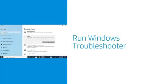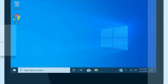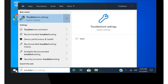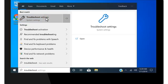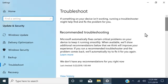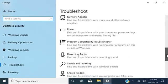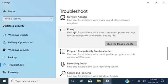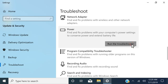Troubleshoot power settings using the Windows Troubleshooter. Select Start, type Troubleshoot, and then select Troubleshoot Settings. Scroll to and select Power, and then select Run the Troubleshooter.